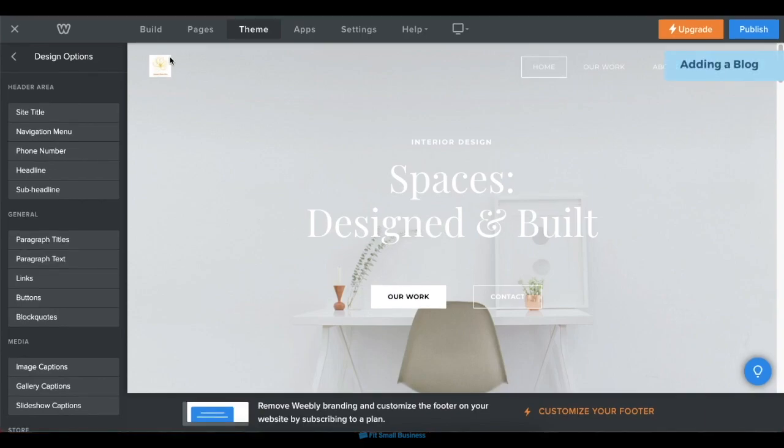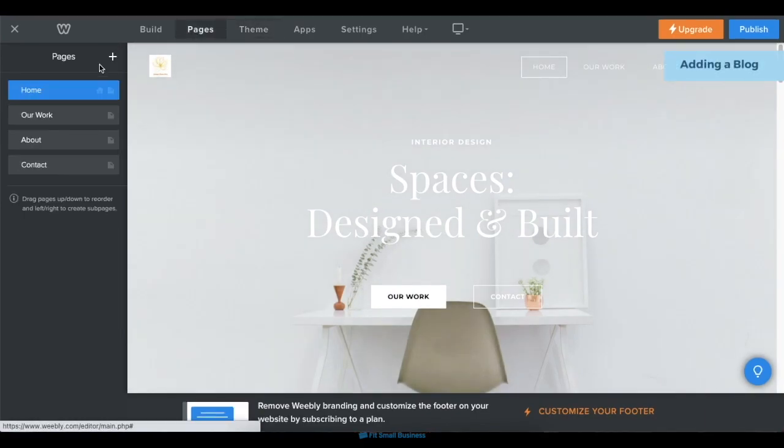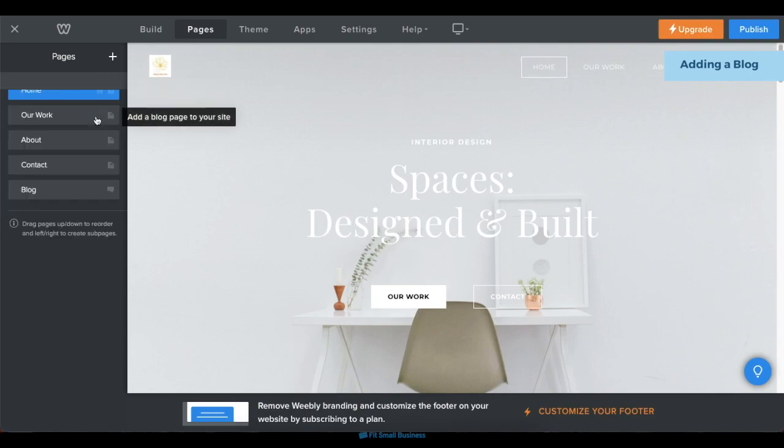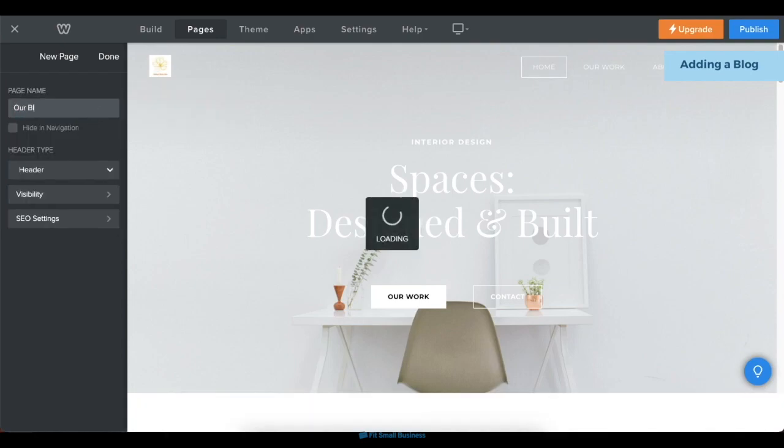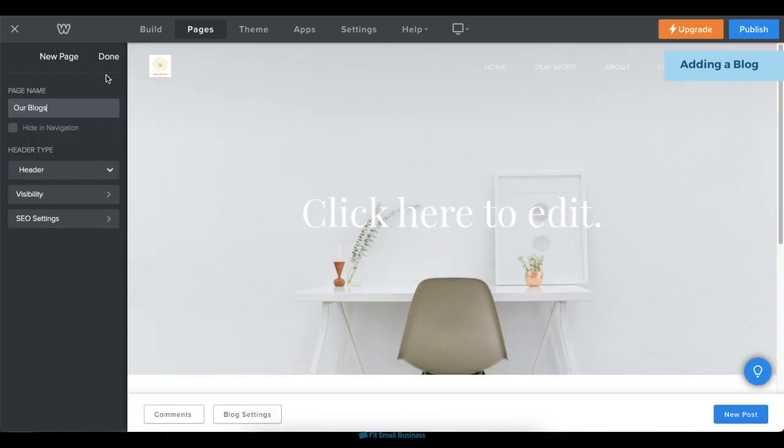To add a blog to your website, navigate to the Pages tab, then add a new page. From the Pages menu, click on the blog page, then type in your blog's name.